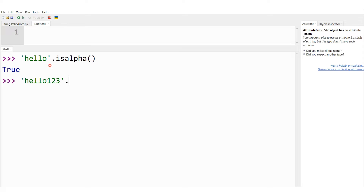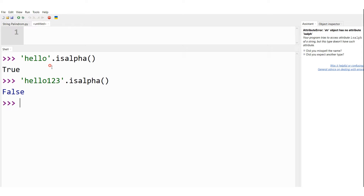Let me consider the next string: 'hello123'.isalpha(). What would be the output? I would not get true here — I would get false as the answer because it contains letters along with numbers.